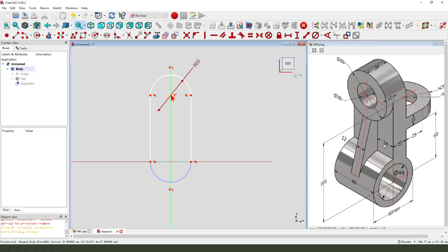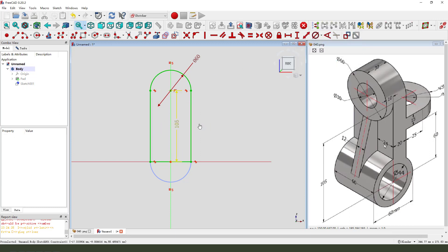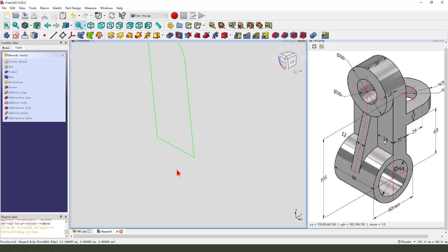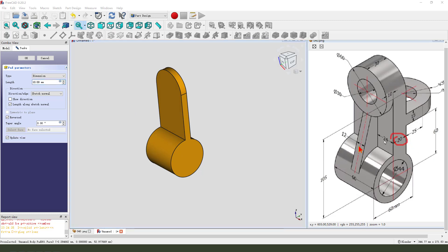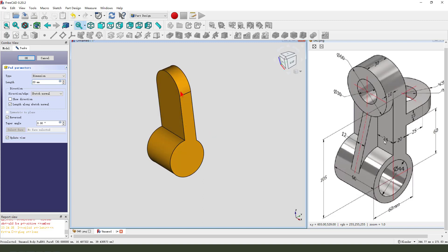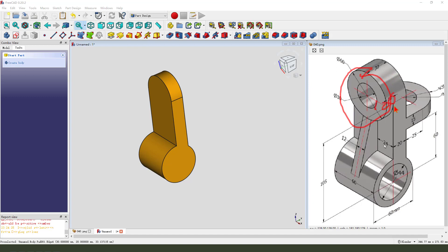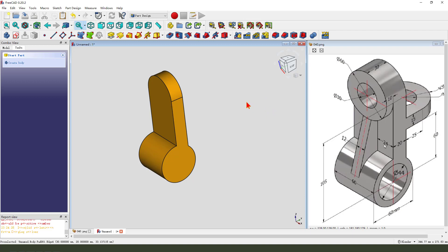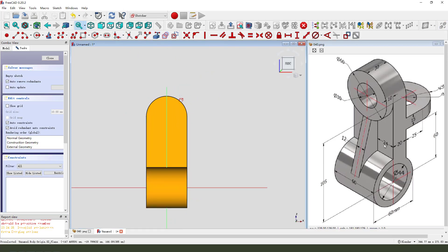Dimension 60 here, 104. Leave the sketch, then we pad it reversed, dimension 20.